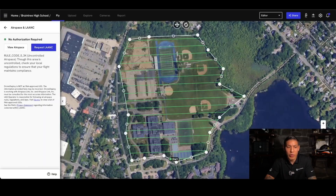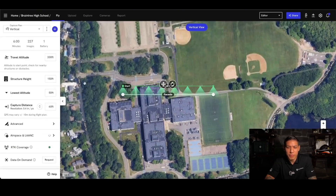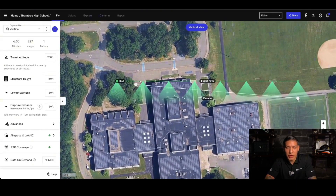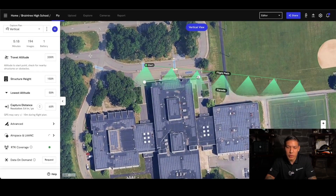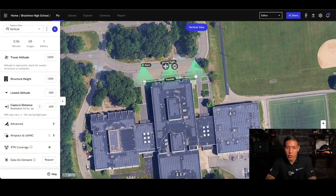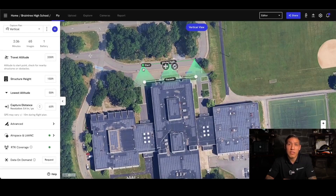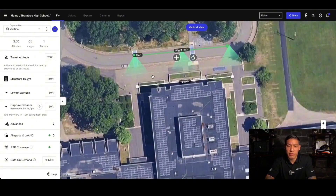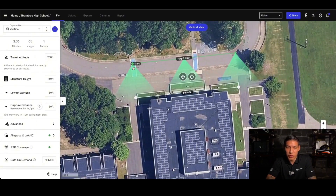Moving back in, when you have authorization, you'll actually be able to see it within the airspace and LAANC authorization tab. I want to create a facade plan. Taking this facade of this building as an example, I'm able to use the two nodes to detect where the actual facade sits, and the path that the drone will fly is actually offset from the actual face of the building. Here I can see there are no obstructions, and this is the flight path that the drone will take.